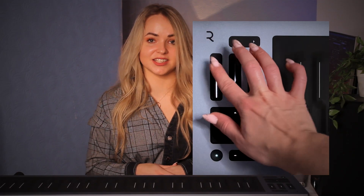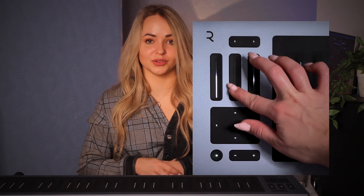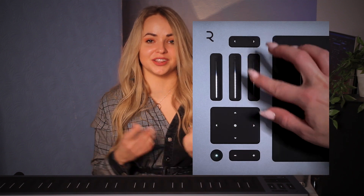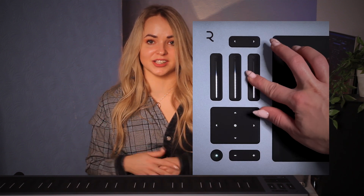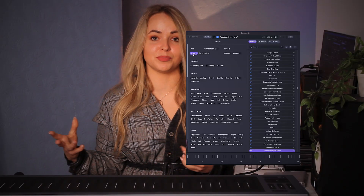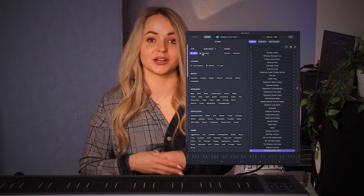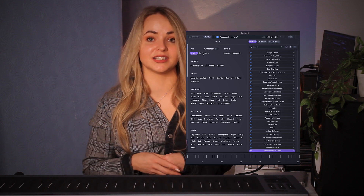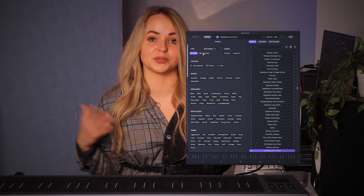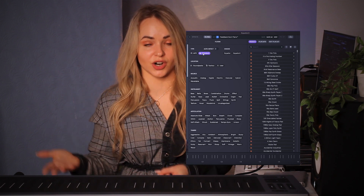I can also adjust the sensitivity of all these features with the faders on the left-hand side. There is a huge library of presets in Equator 2 that are both MPE and standard MIDI compatible. The MPE presets are marked in blue, while the standard MIDI presets are in orange.